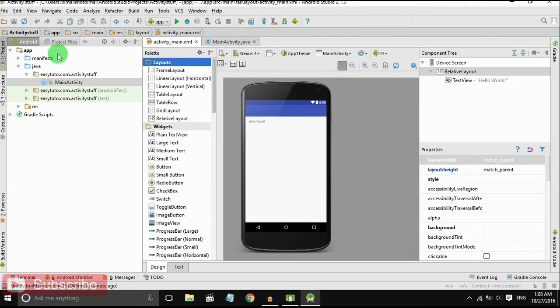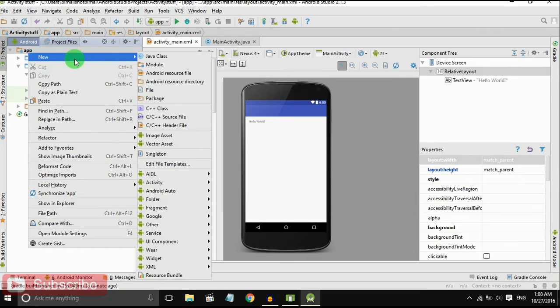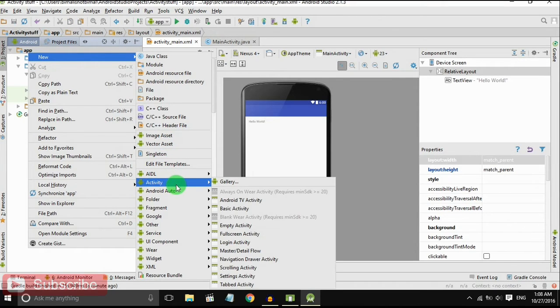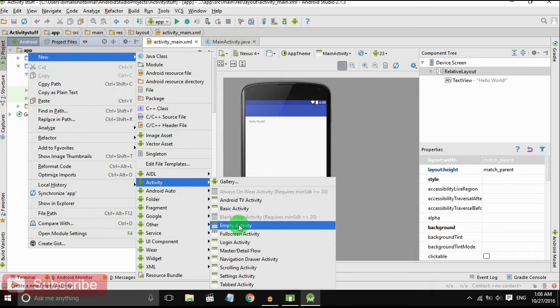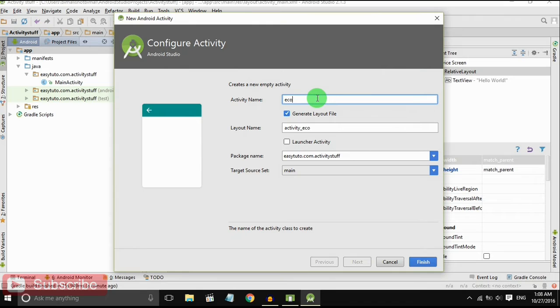To create a new activity, go to app, right click, new activity, empty activity. It will be our second activity.